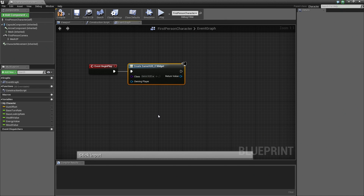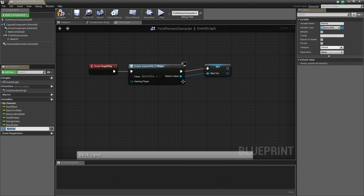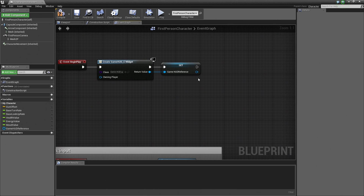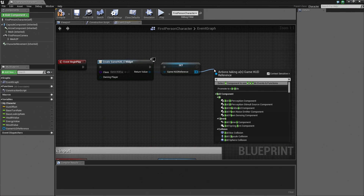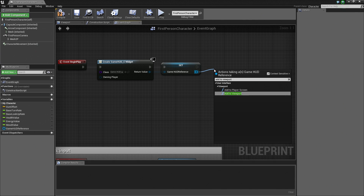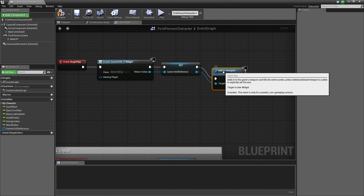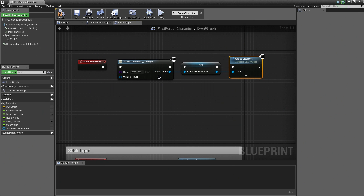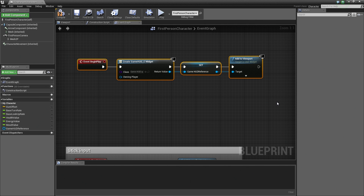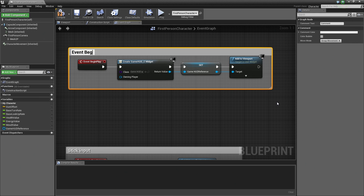Don't worry about Owning Player for now. Right-click on the Return Value, choose Promote to Variable, and call it 'Game HUD Reference'. Then drag off that pin and choose Add to Viewport — this will display our Game HUD Widget. Let's add a comment around all of this and label it 'Event BeginPlay'.